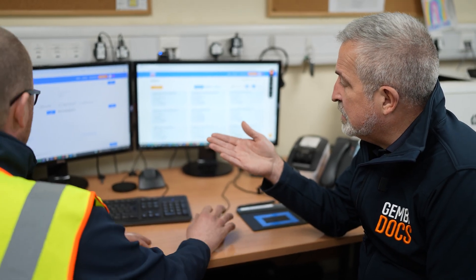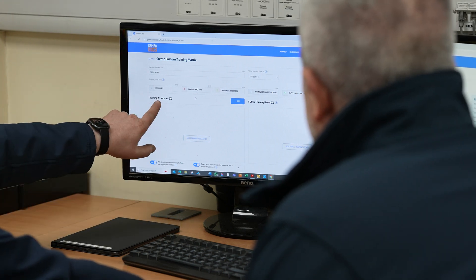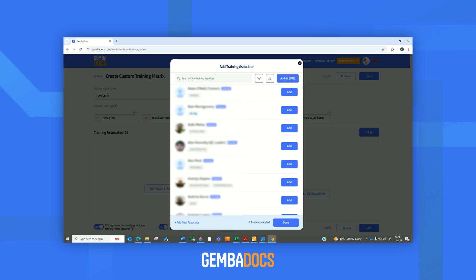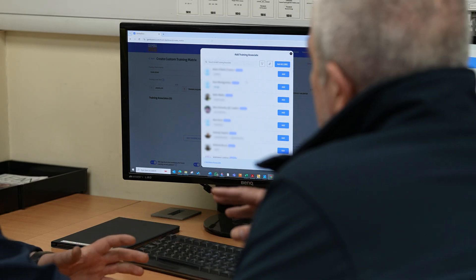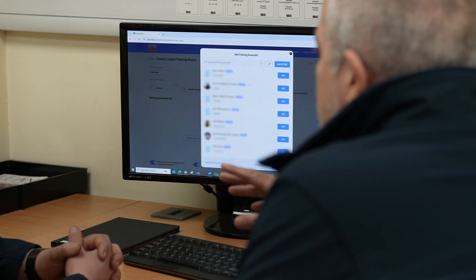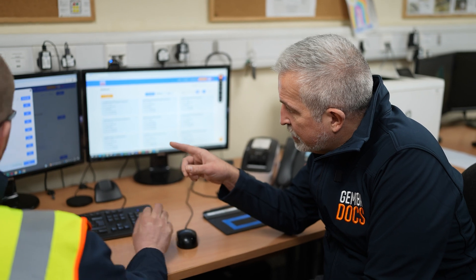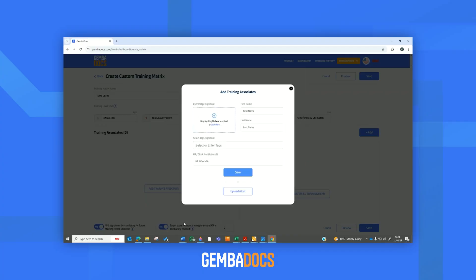The next step is adding the training associates. You need to identify the operators who are going to be within this area. You have your training associates tab — you just press add, and that gives you a list of preloaded training associates. If you're an existing GemmaDocs customer, you've already got users in here. But you might have people on your shop floor that aren't GemmaDocs users, and you can add them as associates. If someone isn't already added, you can just click 'add new associate' and enter their details, even add their picture. It's also good to point out you can upload a CSV file — if you've got hundreds of people, you don't have to do this one by one.